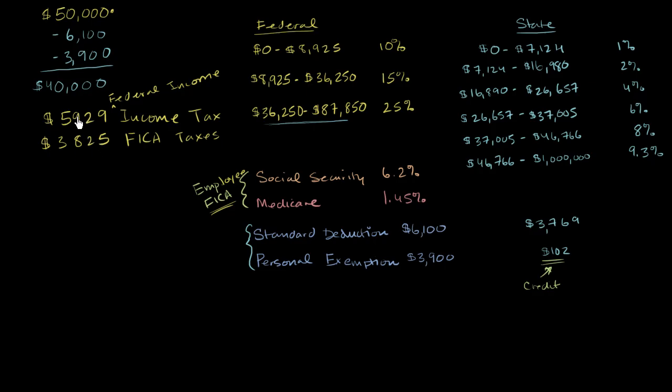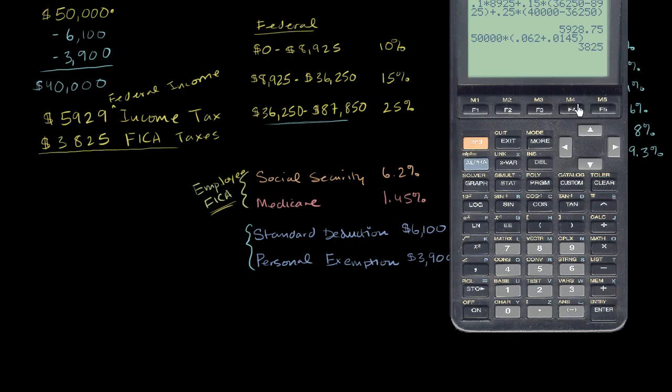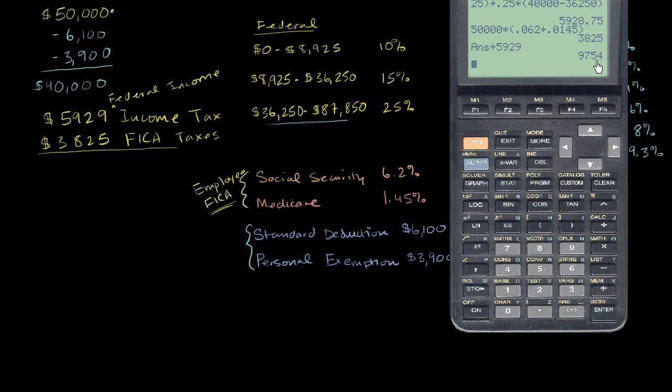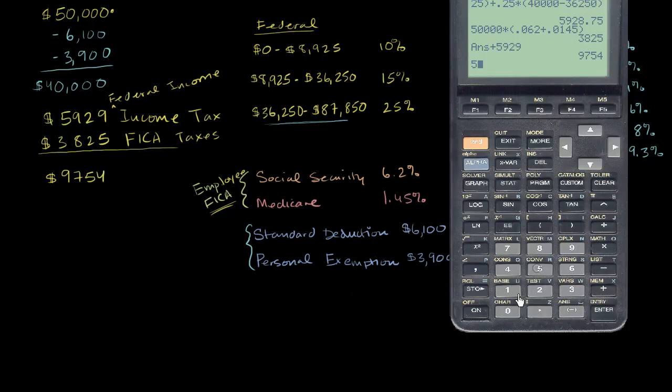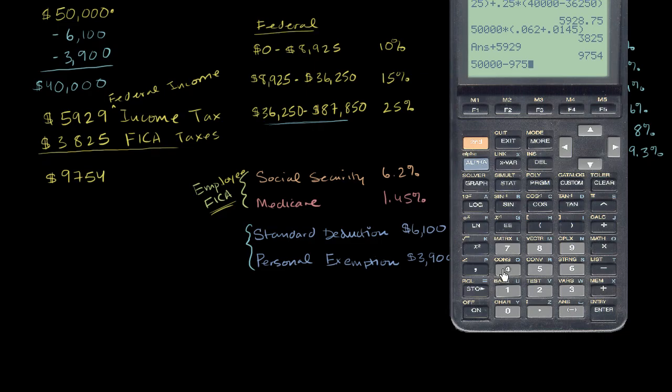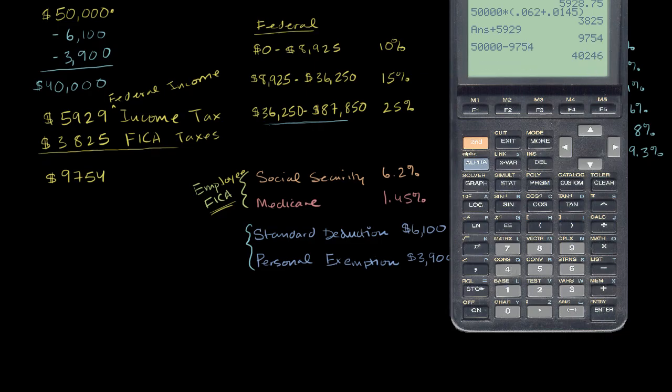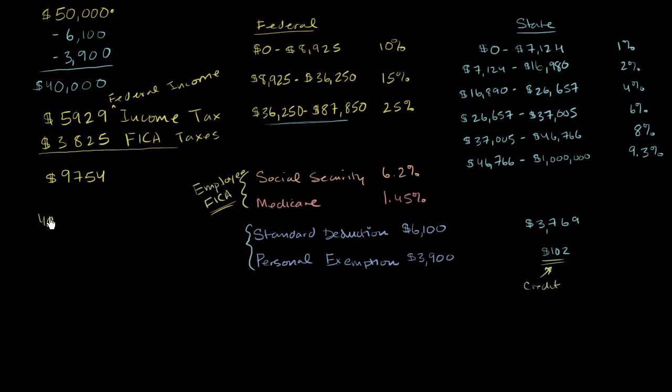But now we have all of the taxes that are going to pay, or all of the things that are going to come out of your payroll. And so we can add those two things up. We have the $3,825 plus the $5,929 gets us to $9,754 in total federal things that are taken out of your paycheck. And so your take-home pay is going to be $50,000 minus this. So that's going to be $50,000 minus $9,754 gets us to $40,246.